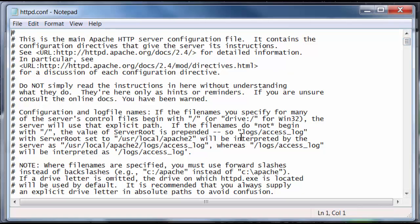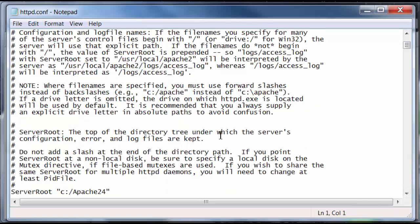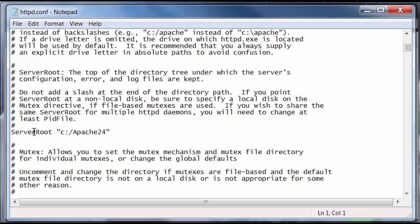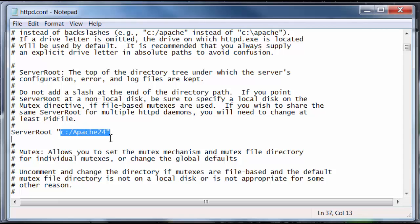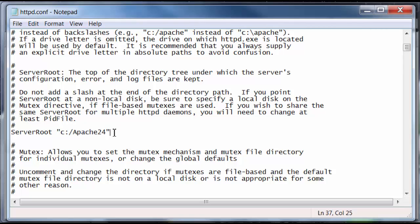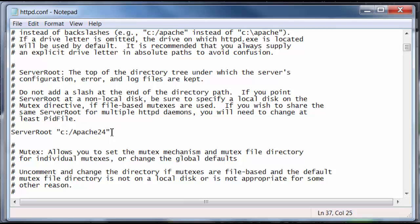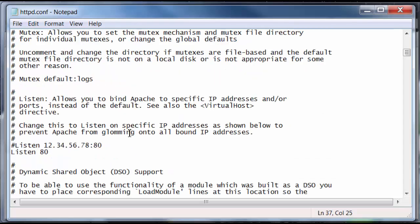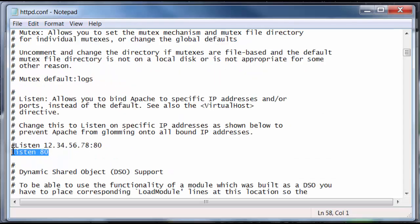And this text will show up with a bunch of Apache settings in it. Now, the only things that we need to check is make sure that server root is set to C Apache 24 or wherever you installed, extracted your Apache files. And it should be set by default to this directory. And make sure that the listen port is 80.